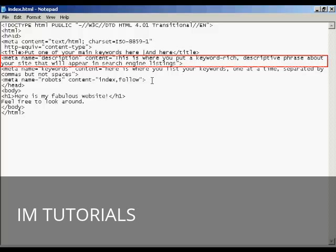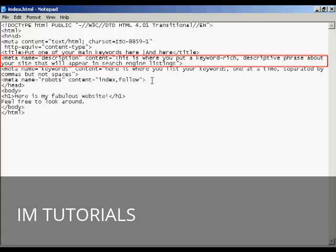And in the description tag, like it says here, this is where you put a keyword rich descriptive phrase about your site that will appear in the search engine listings. And just like with the title tag, you need to have something that will catch people's eyes when they're going through the listings in Google or the other search engines. You want to make sure that it's something that will attract the attention of someone who is looking through a search engine listing.